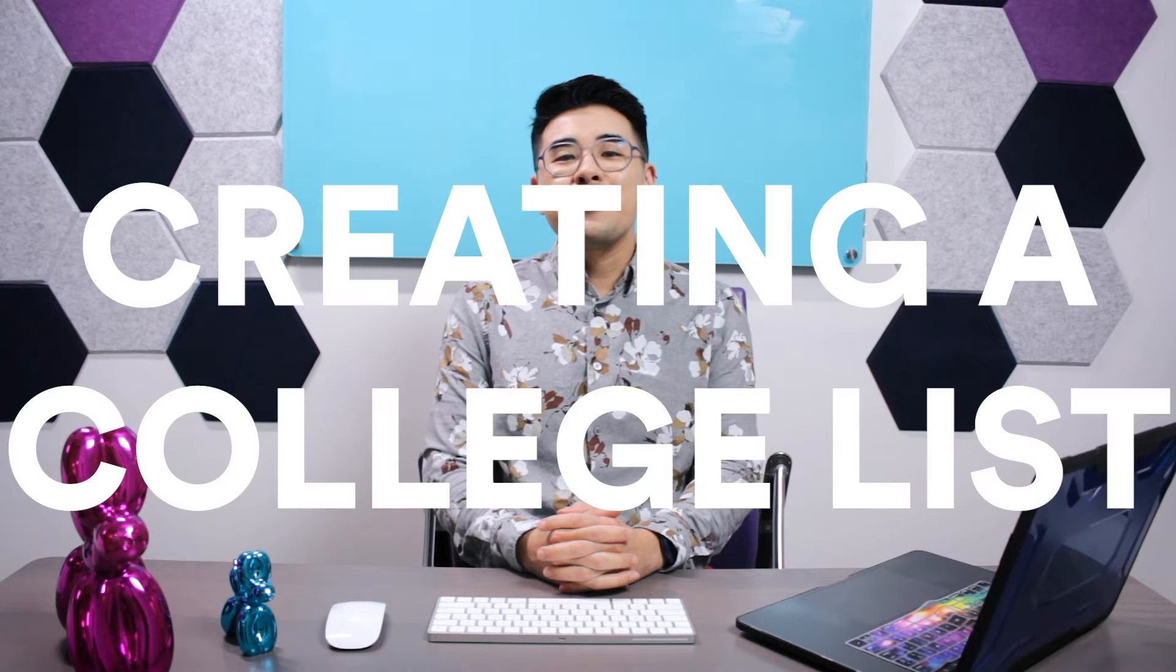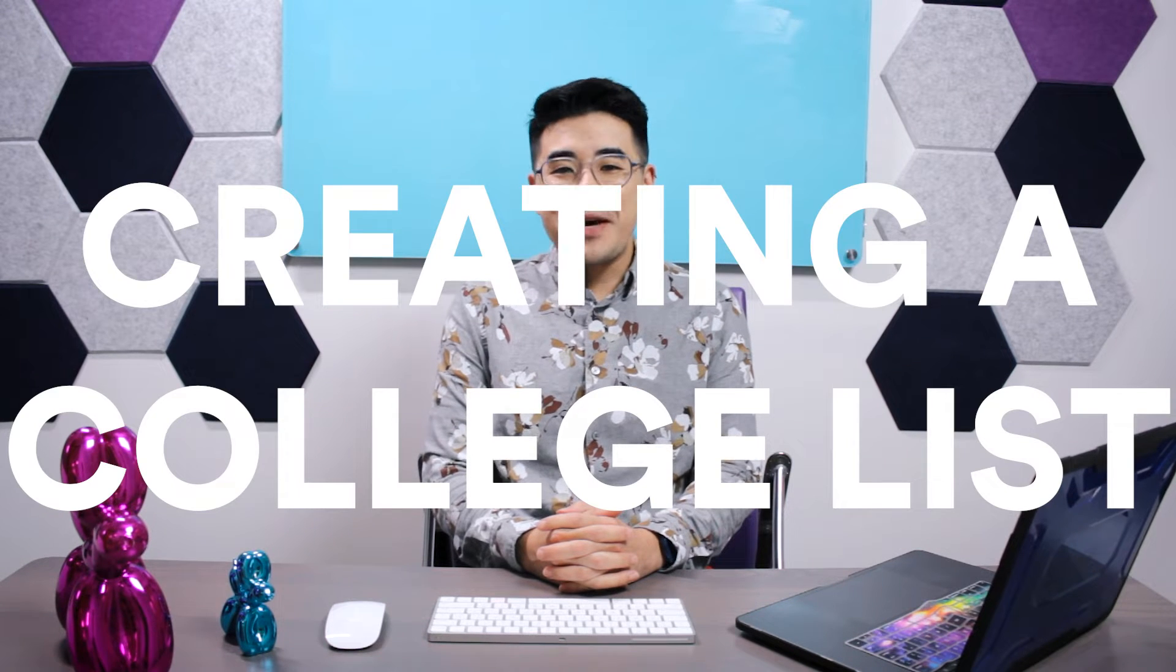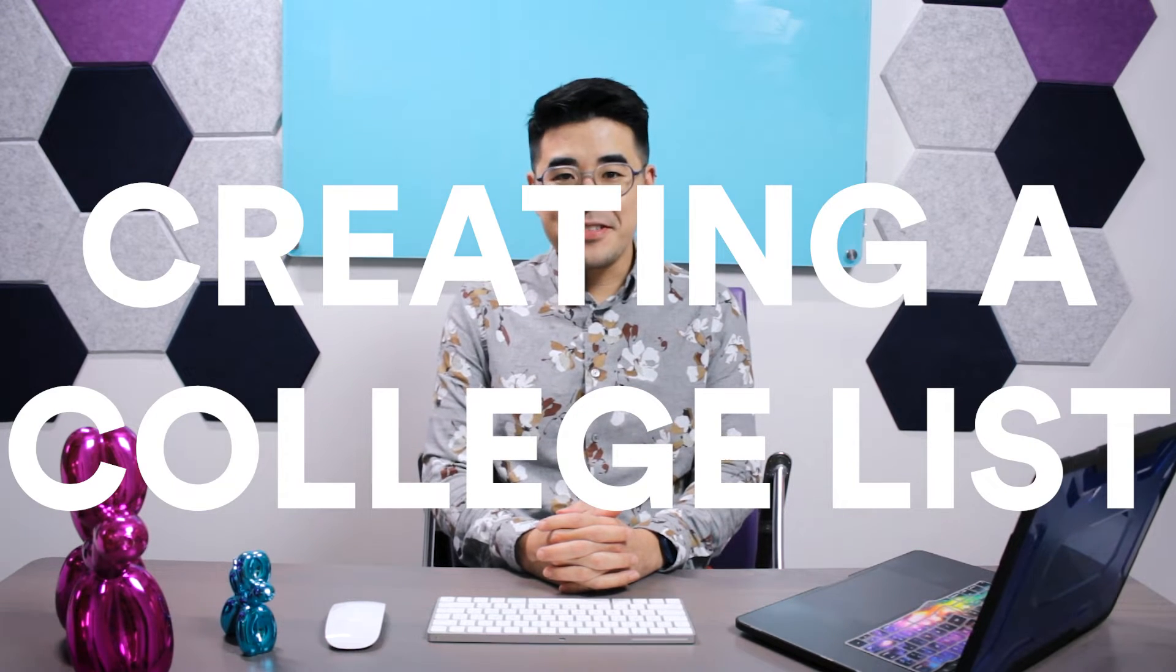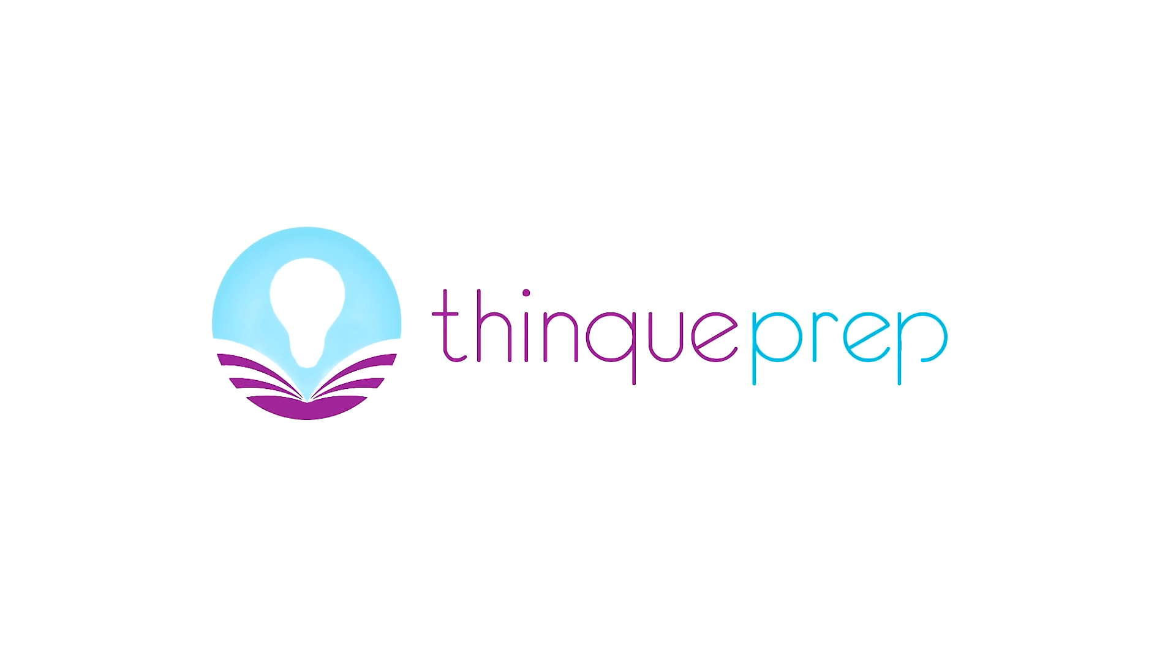In this video we'll be going over how to create a good list of colleges to match your aspirations. So how do you create a list of colleges?